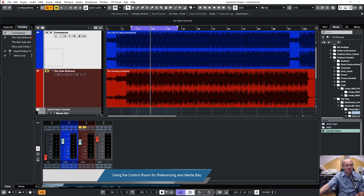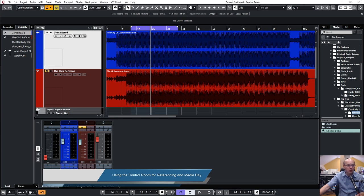The control room itself is a very powerful feature, and I want in this video to compare the use of Cubase with and without the control room. First let me explain what the control room is doing, how the connections are made in Cubase without and with the control room, and what the great benefit is if you use the control room for referencing and for the media bay.